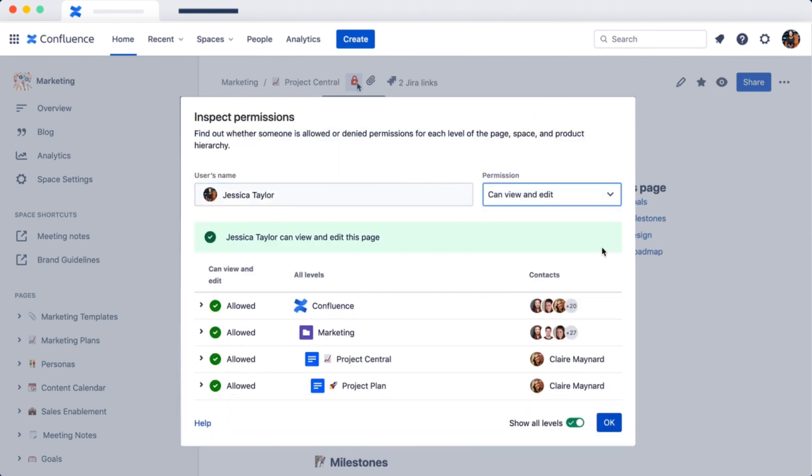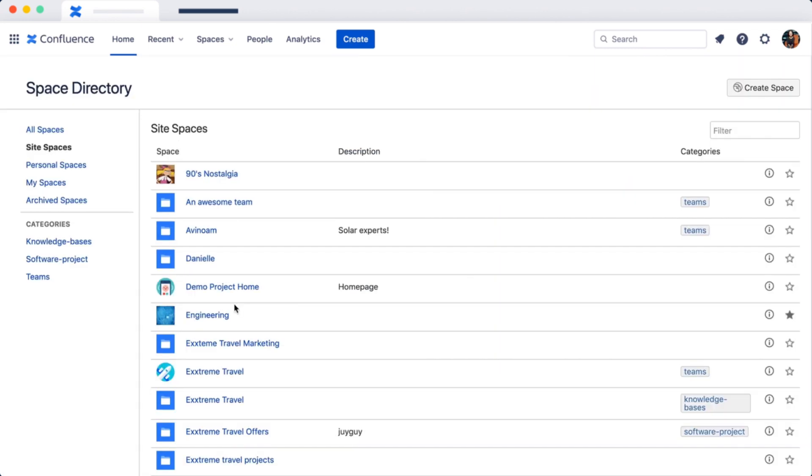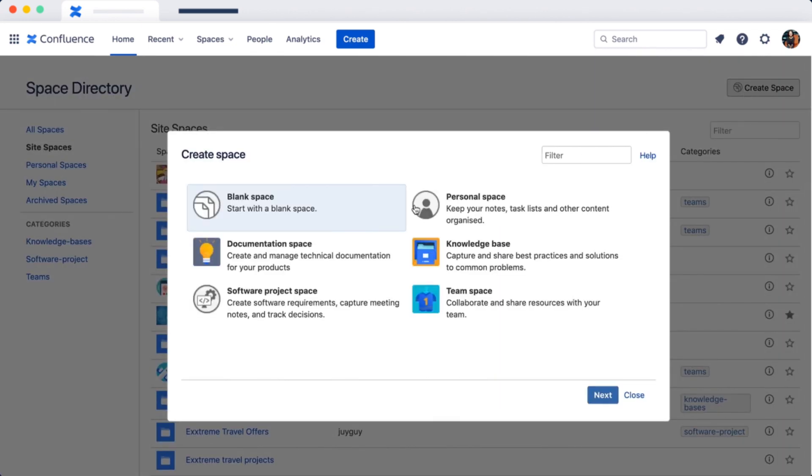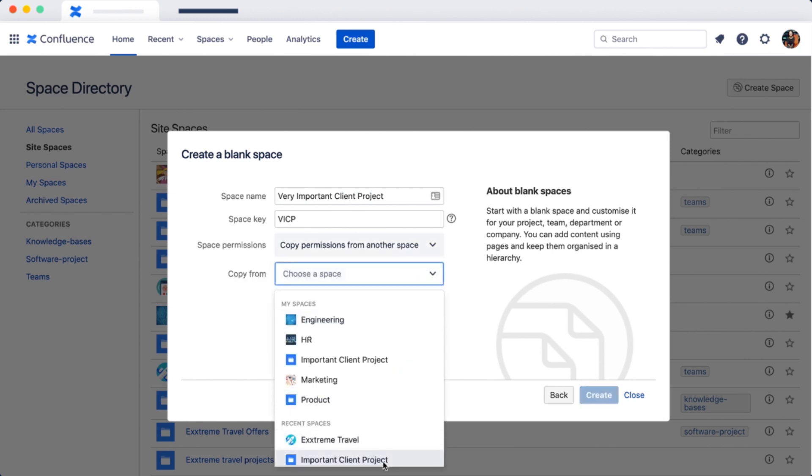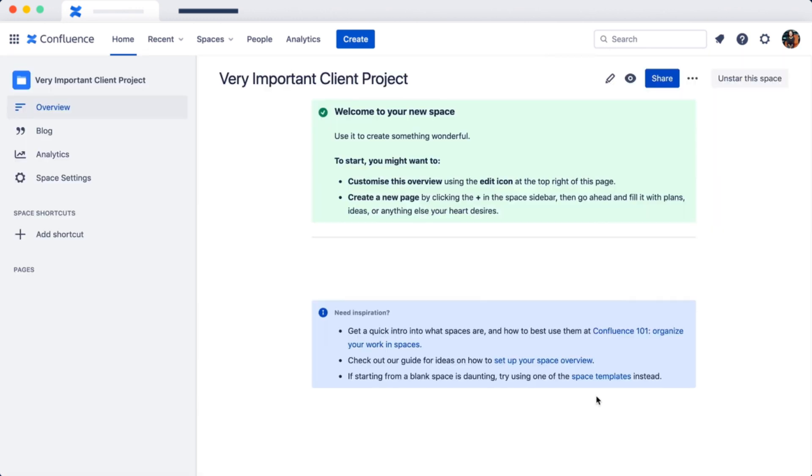Next up, a client needs a new space. All it takes is a few clicks to create it when you copy permissions from your last client space, keeping things tidy.